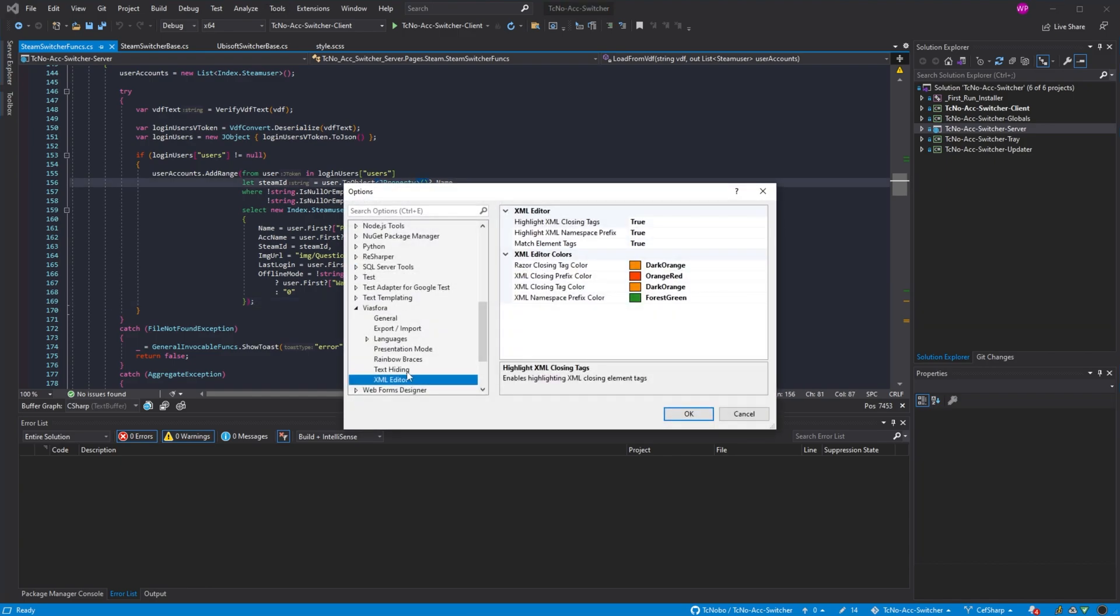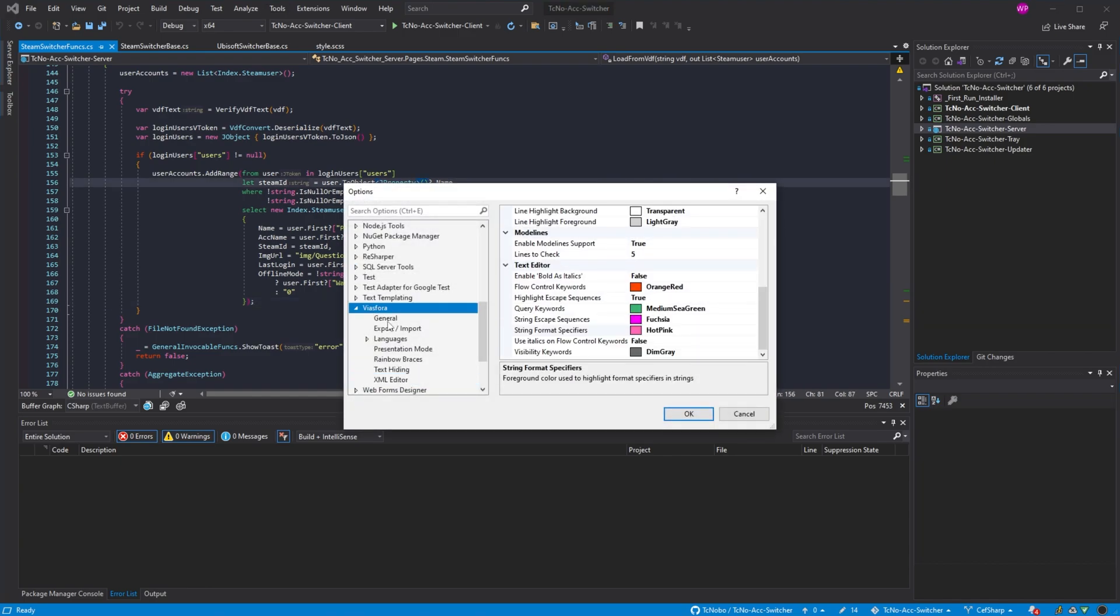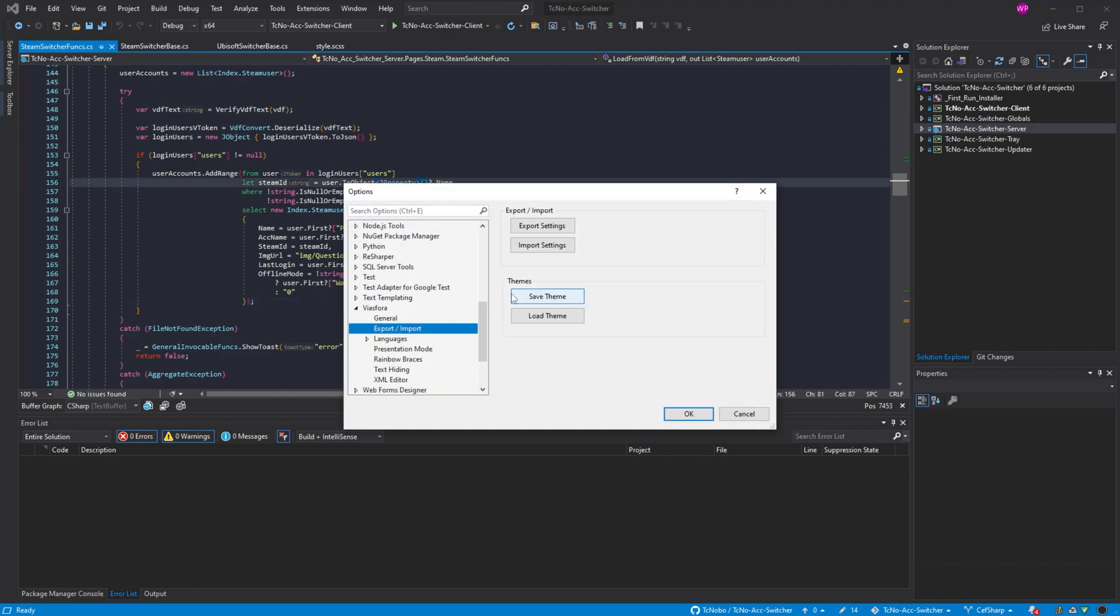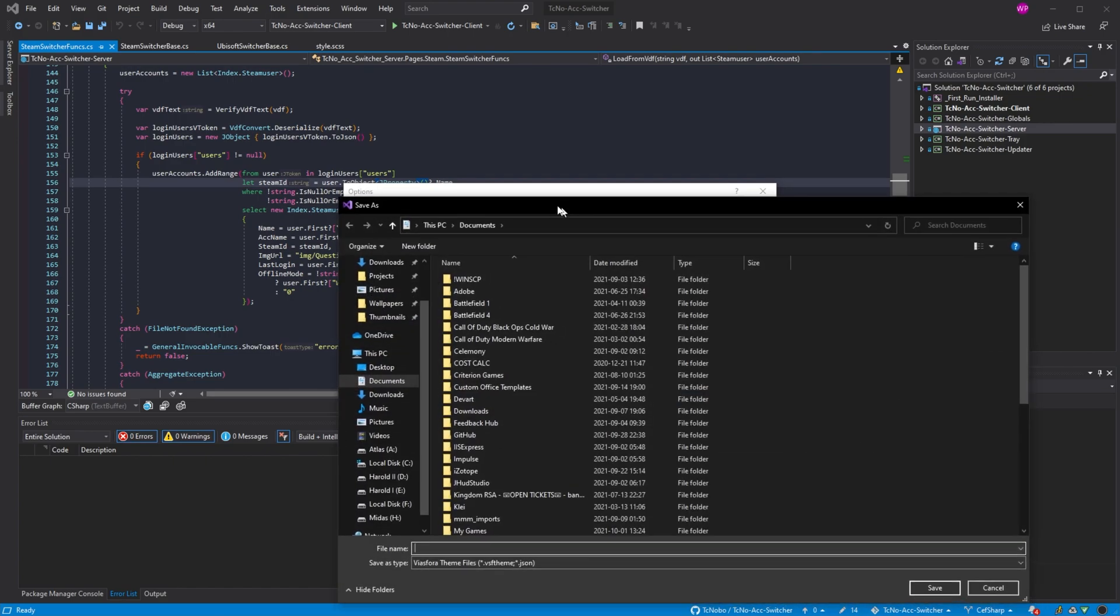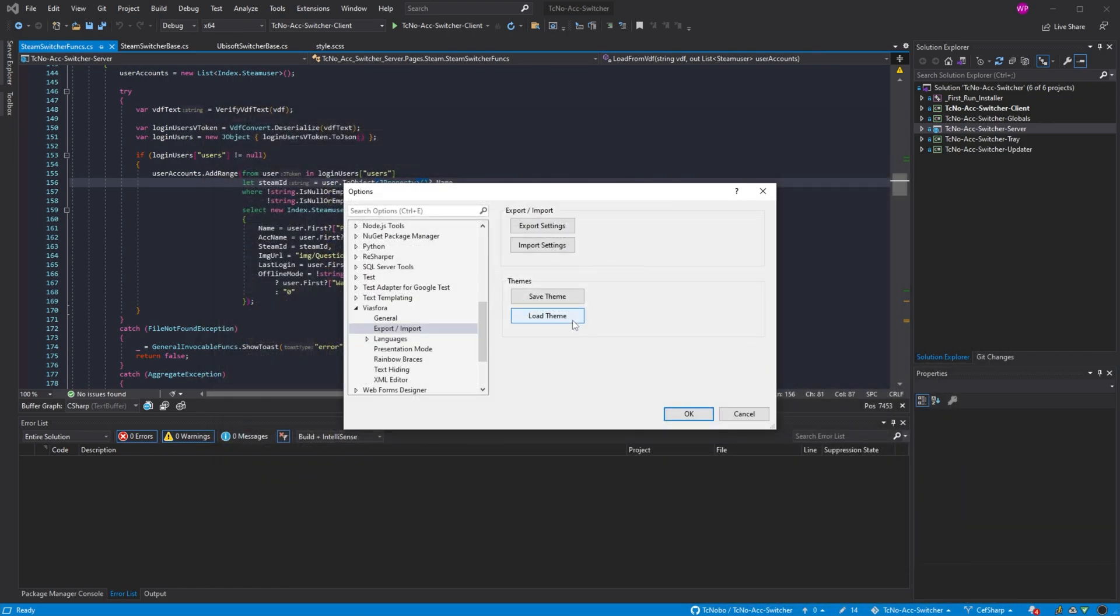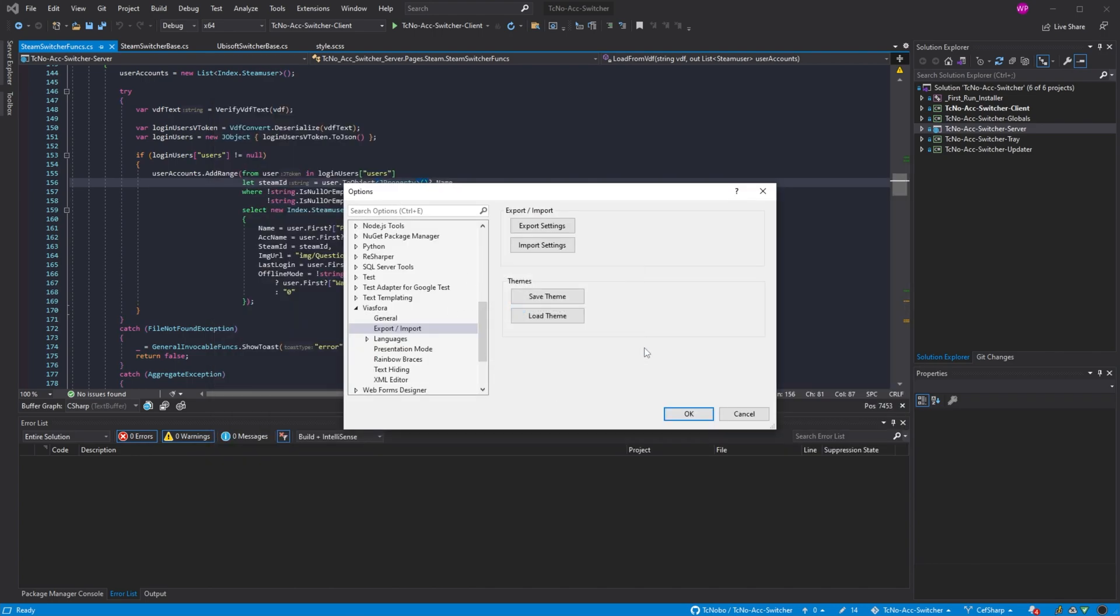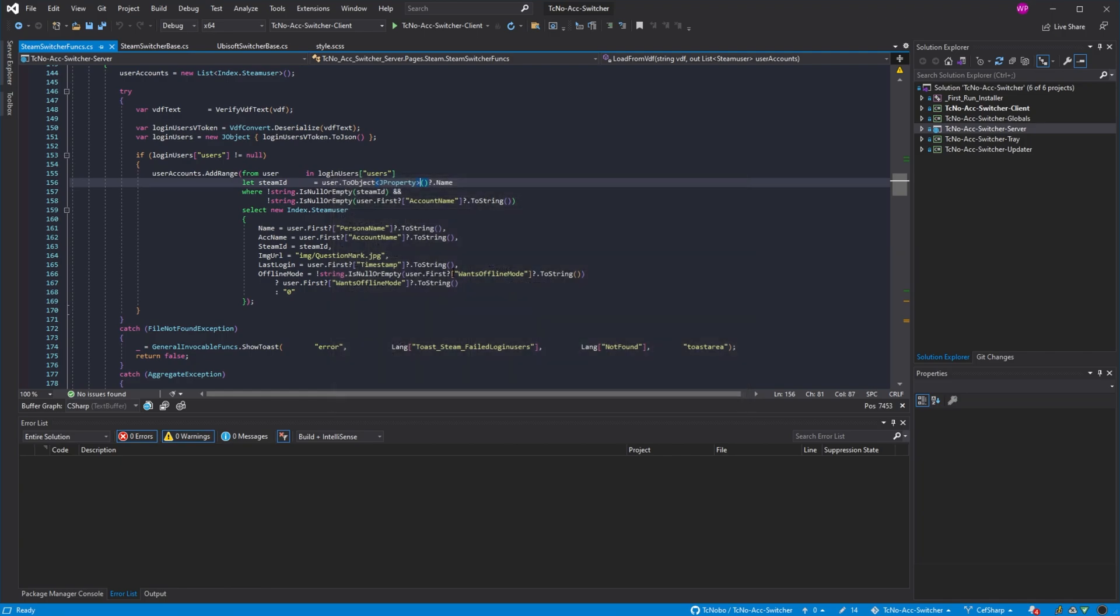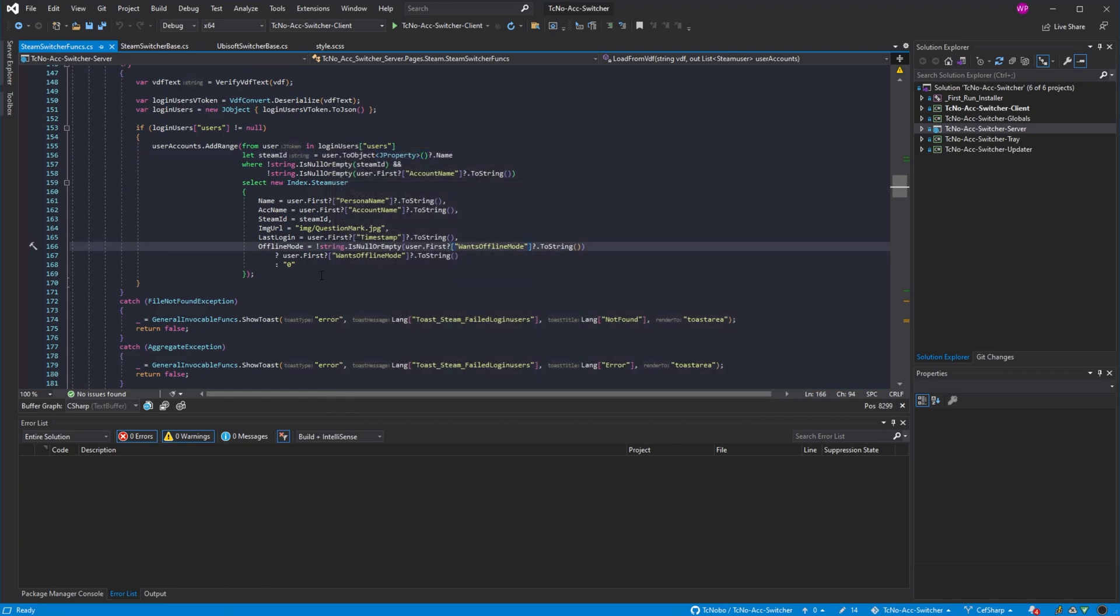Head back to tools, options, Viasfora, import export, save my current theme, as say car, and load theme. In my downloads folder, I have a file that I've just opened up, and it's a Dracula theme that I found on a GitHub repo somewhere.